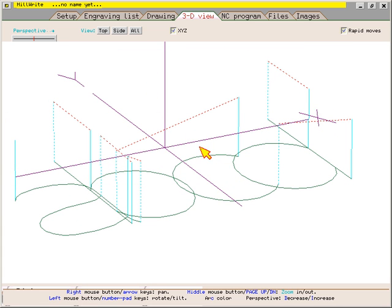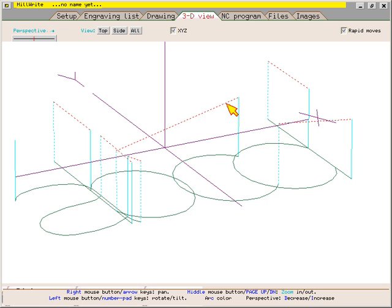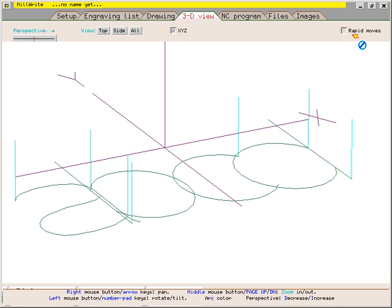The blue lines are the tool feeding down into the Z direction and the dotted red lines are the rapid moves. If you turn off the rapid moves, you will see only the cutting moves.